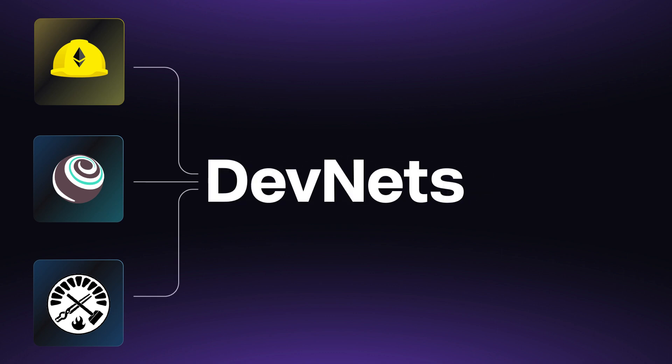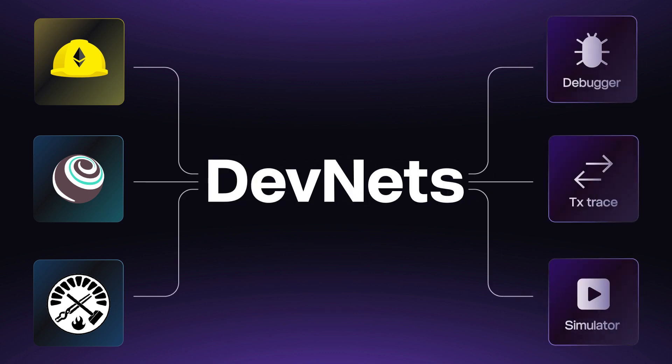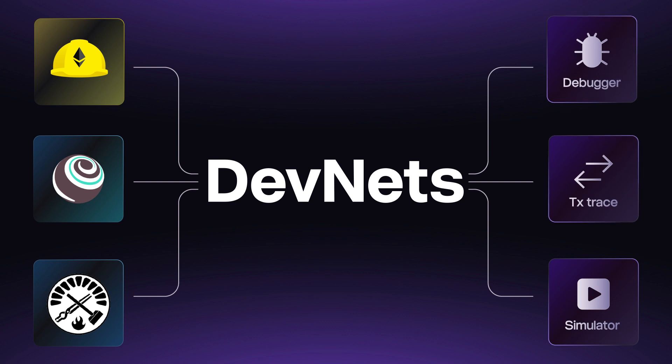So for the first time you have access to powerful Tenderly tools like Debugger, Transaction Trace, and Simulator in local development.